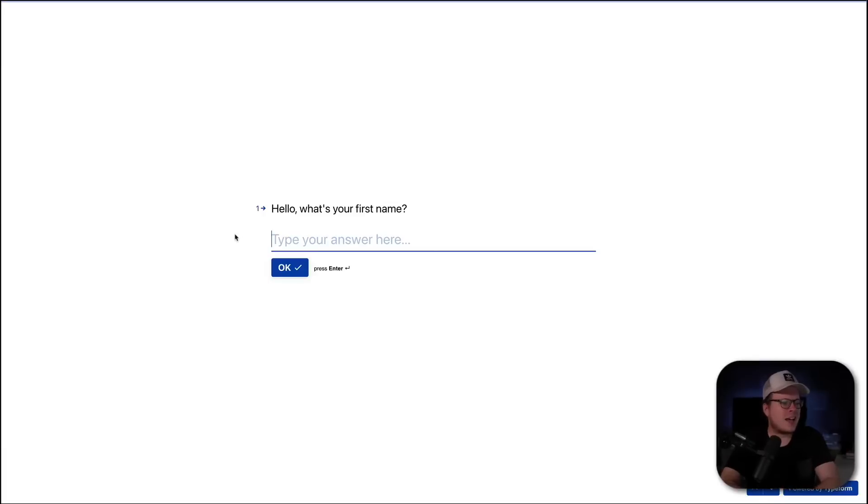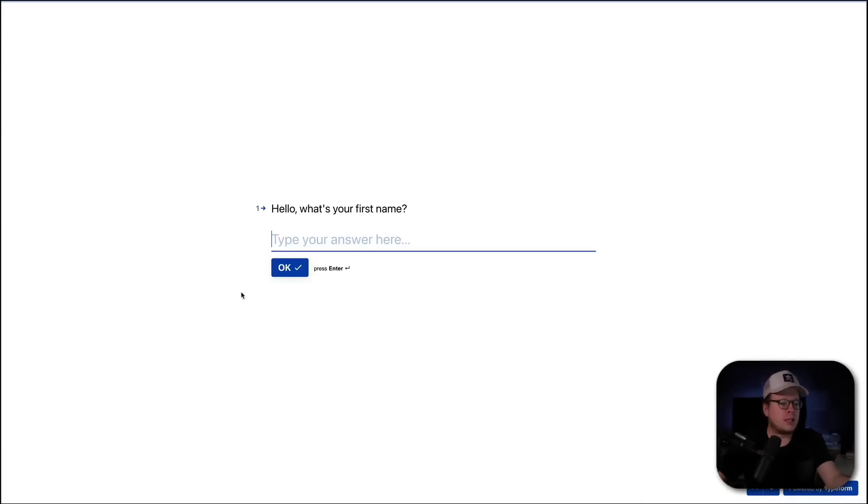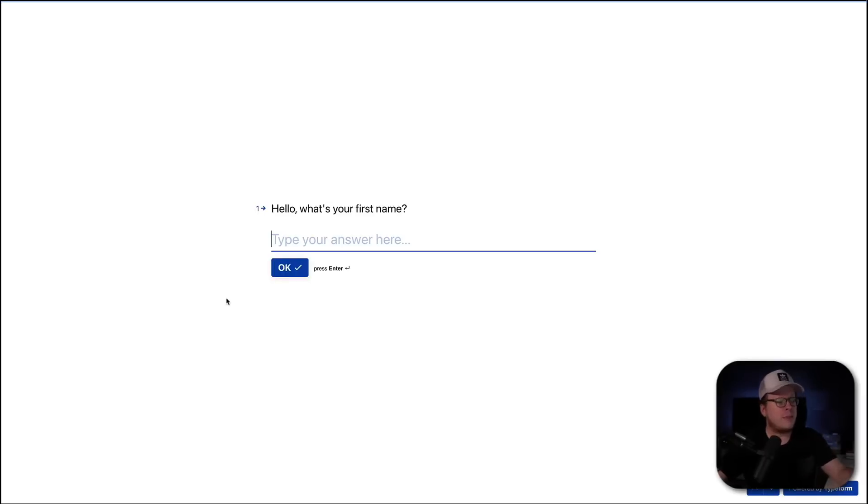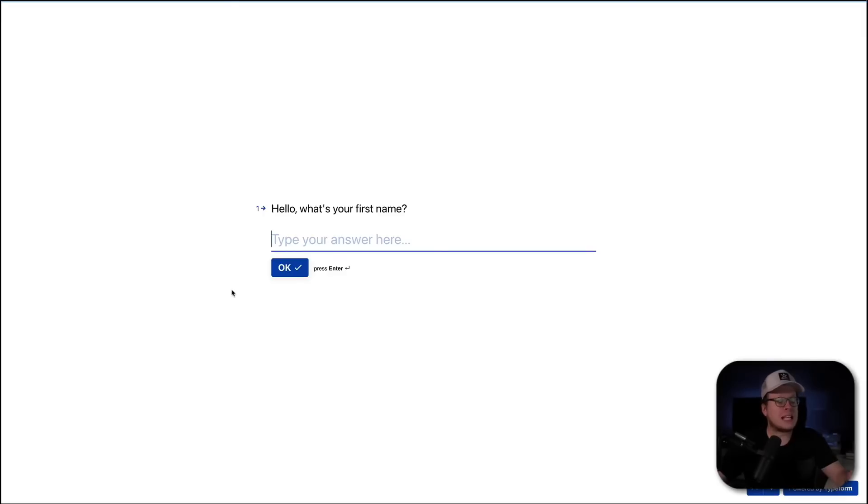All right. So, here we are inside of a simple form that I've created inside of Typeform. Now, the key benefits of Typeform are that we can embed this form anywhere on the internet, our website and so forth. And we can also ask as many questions as needed to collect the relevant information that we are after.